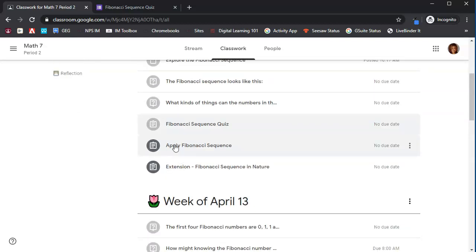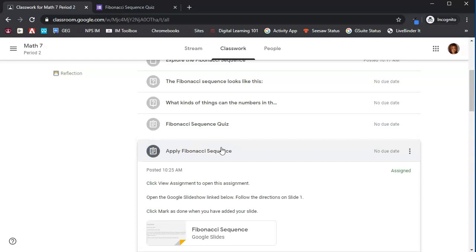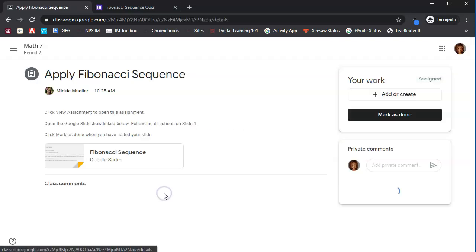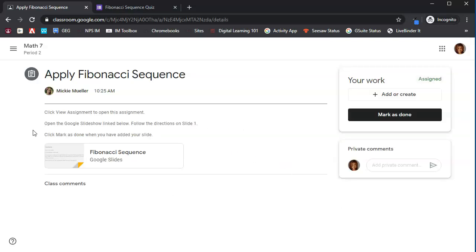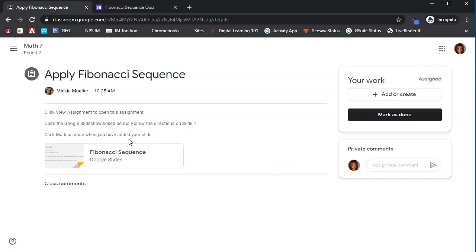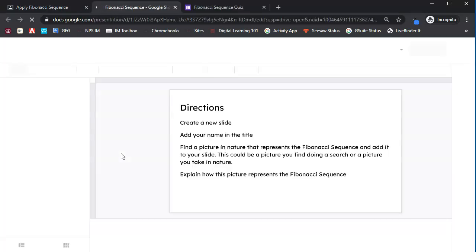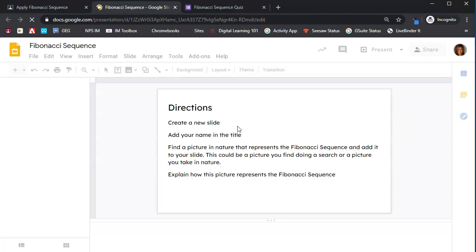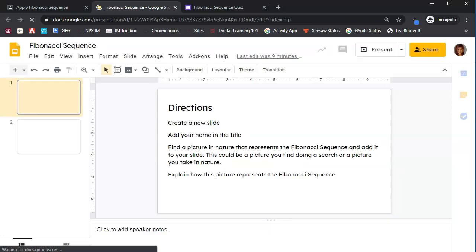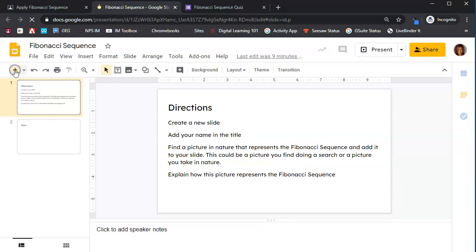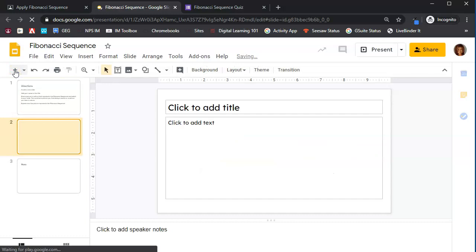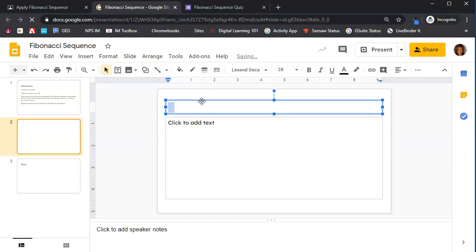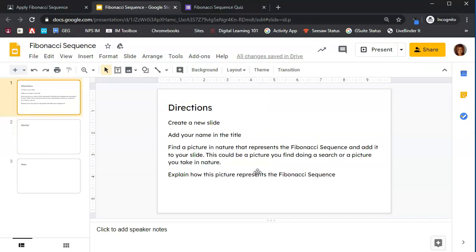Let's click on the next assignment. Again, this clipboard indicates an assignment. We're going to click view assignment so we make sure that we see the whole thing. It says open the Google Slideshow link below. Follow the directions on slide one. Click mark as done when you have added your slides. So we're going to open the slideshow. It tells us we need to create a new slide and add our name in the title slide. So we will go ahead and add a new slide. I'm going to put my name in the title, and then I'm going to follow the directions to fill in the rest of this information.